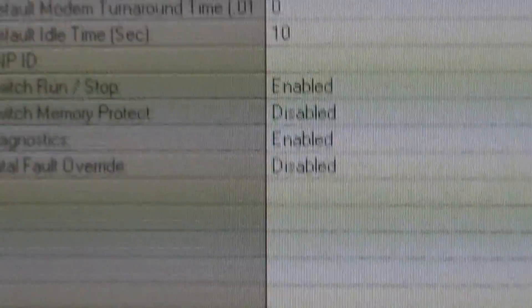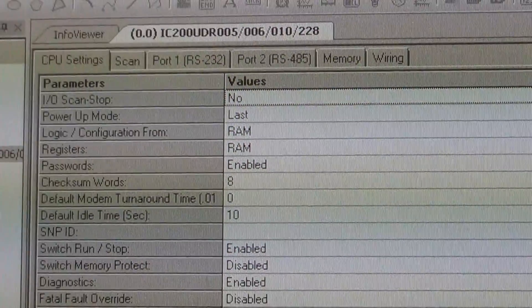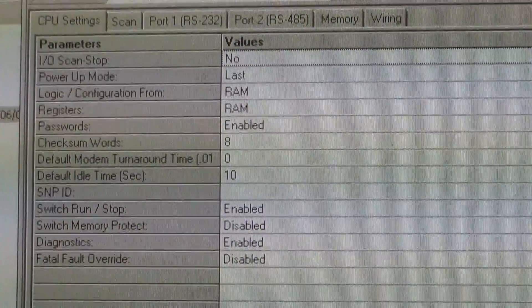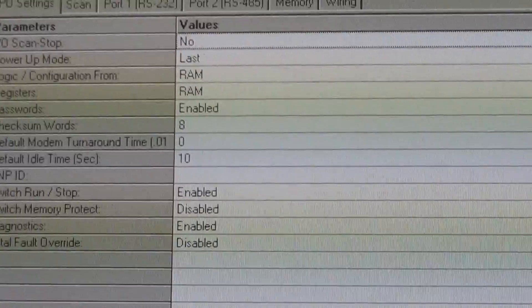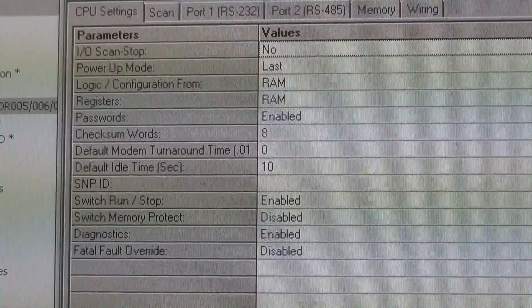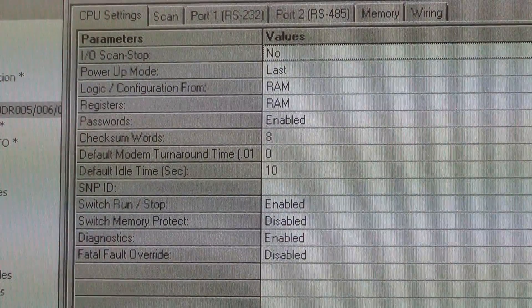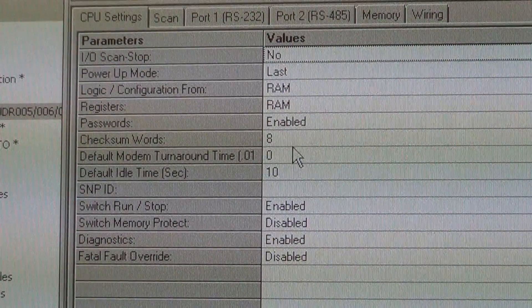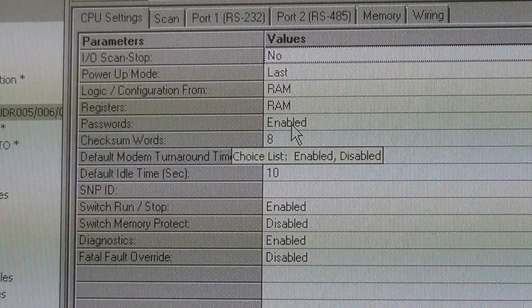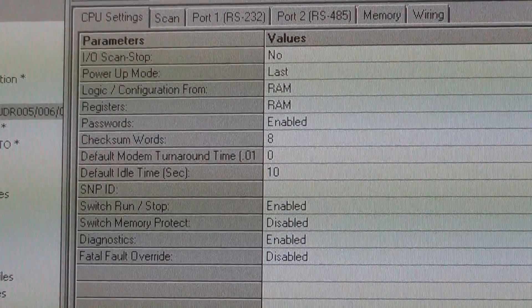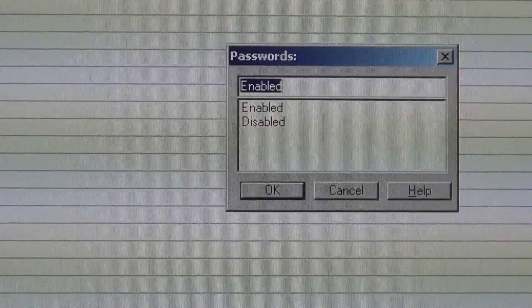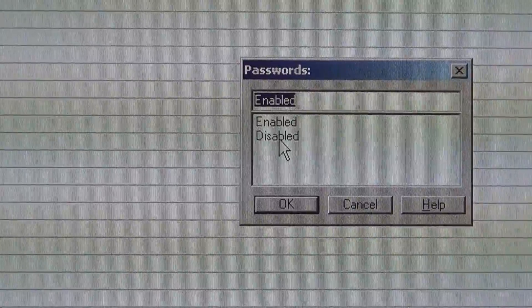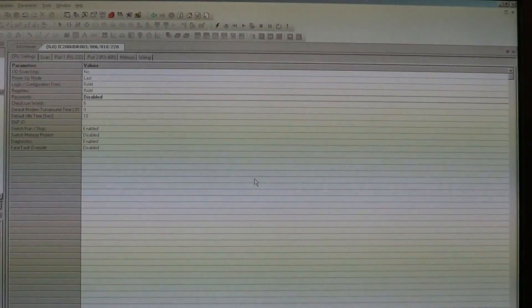Now it's going to pop up parameter, all the properties for this CPU. If you notice over here that passwords are enabled right here. Double click on that. A window pops up. And let's select disabled.